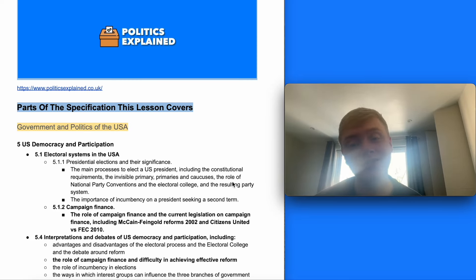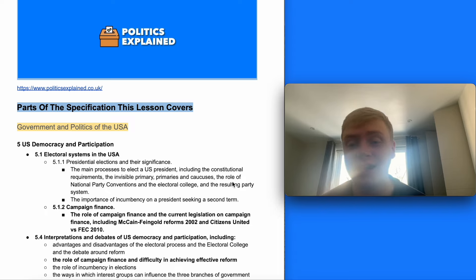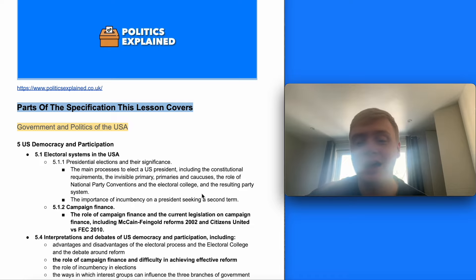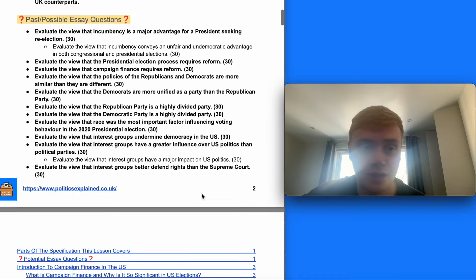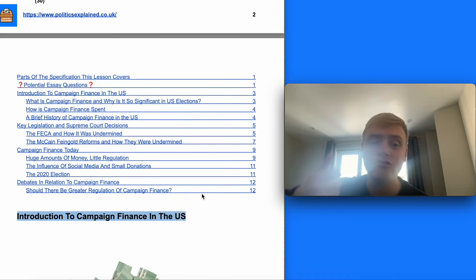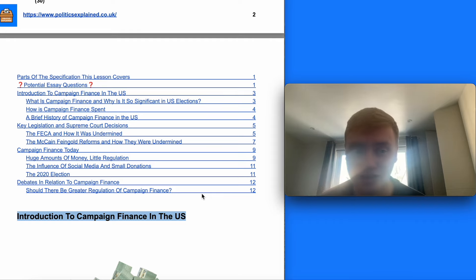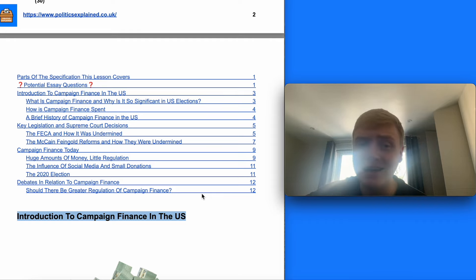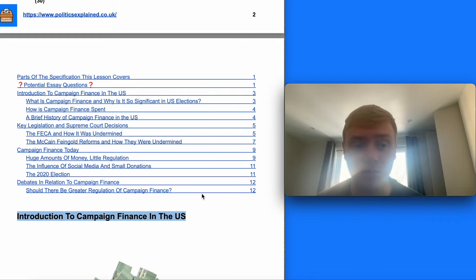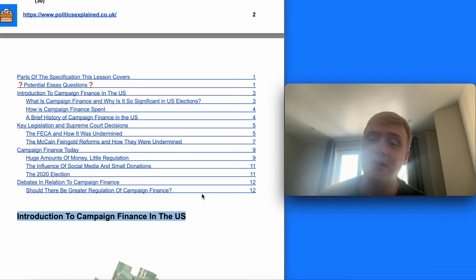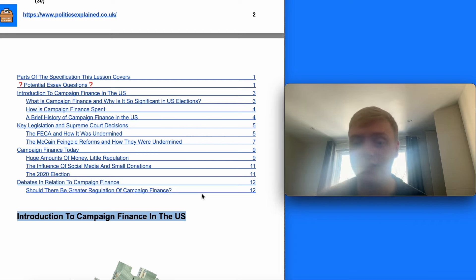Hi, my name's Oli and in this Politics Explained video I'm going to go through everything you need to know about campaign finance in Edexcel A-level politics. I'm going to start by looking through the parts of the specification this video covers and the key potential essay questions you get asked in the exam.